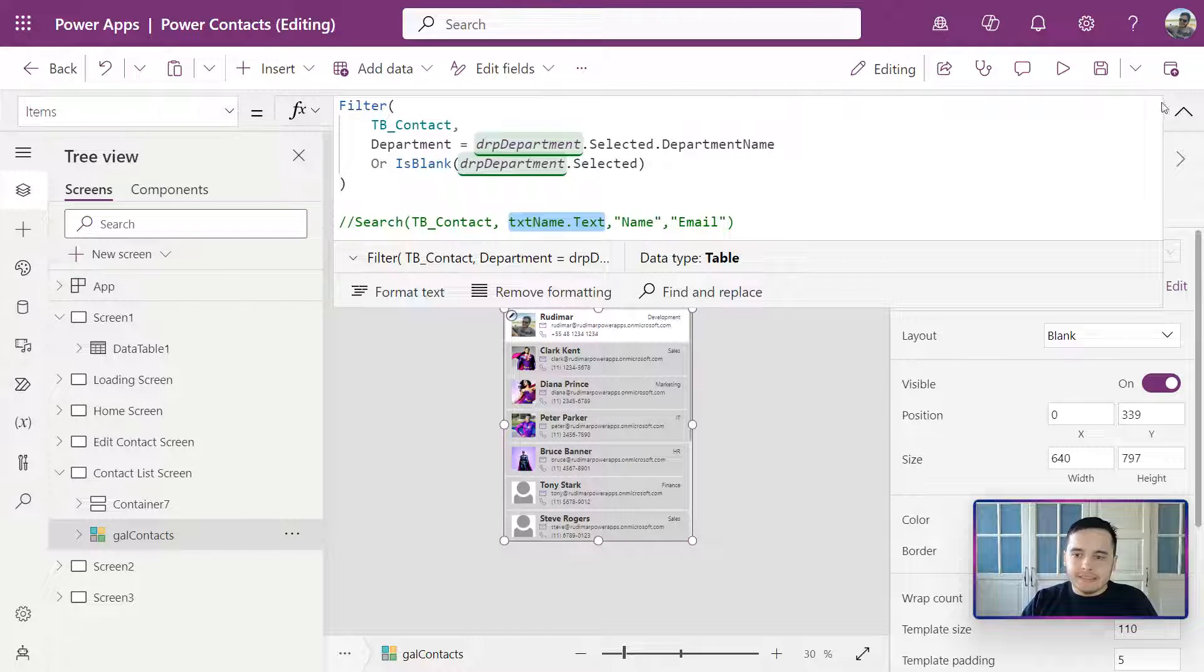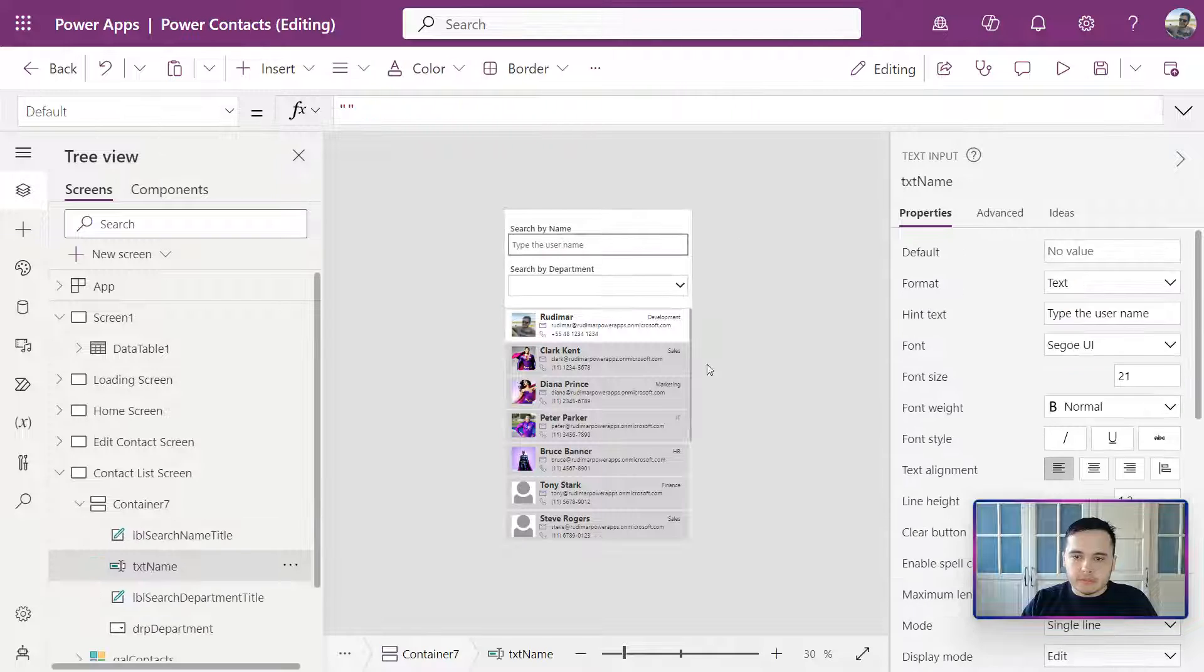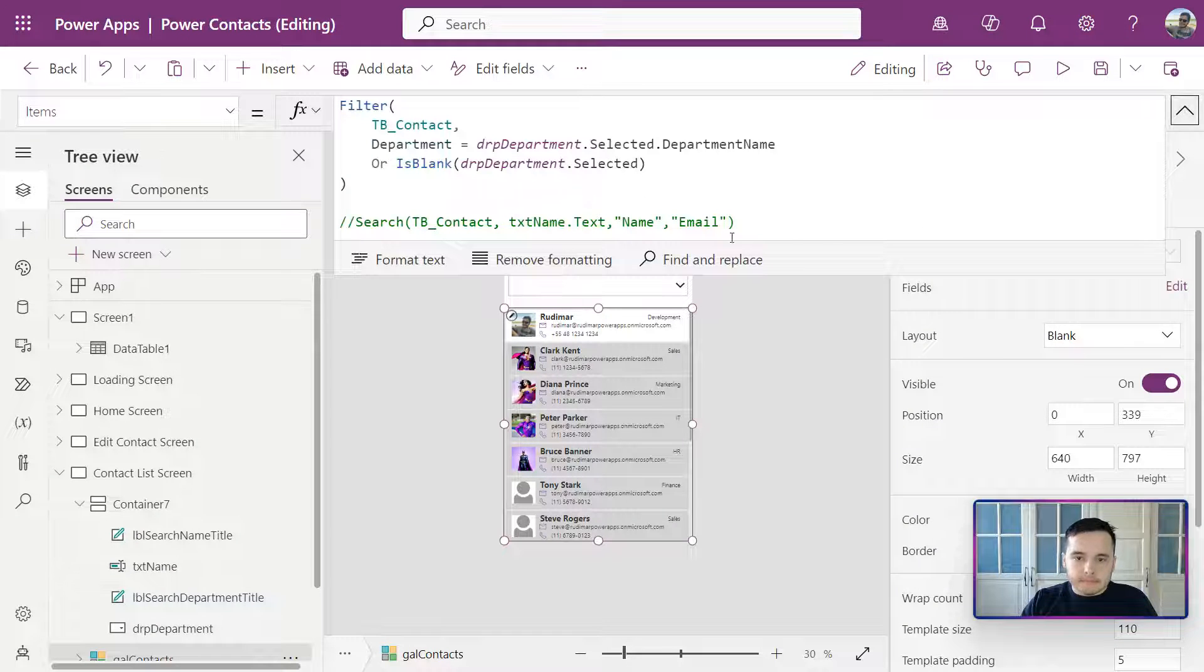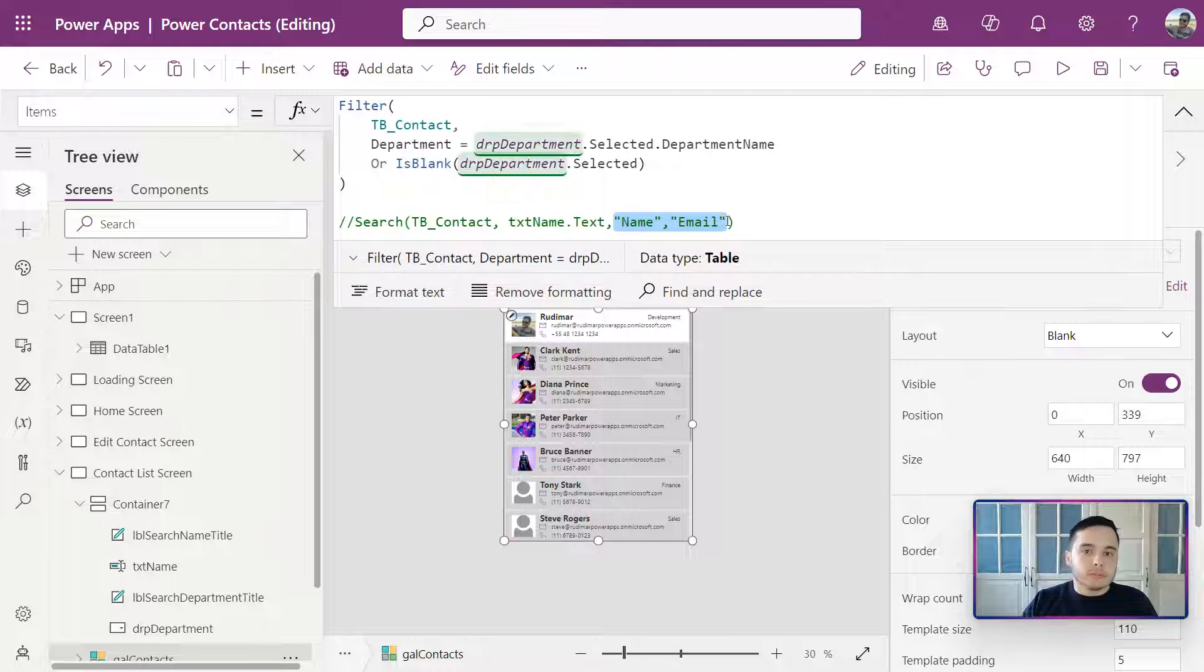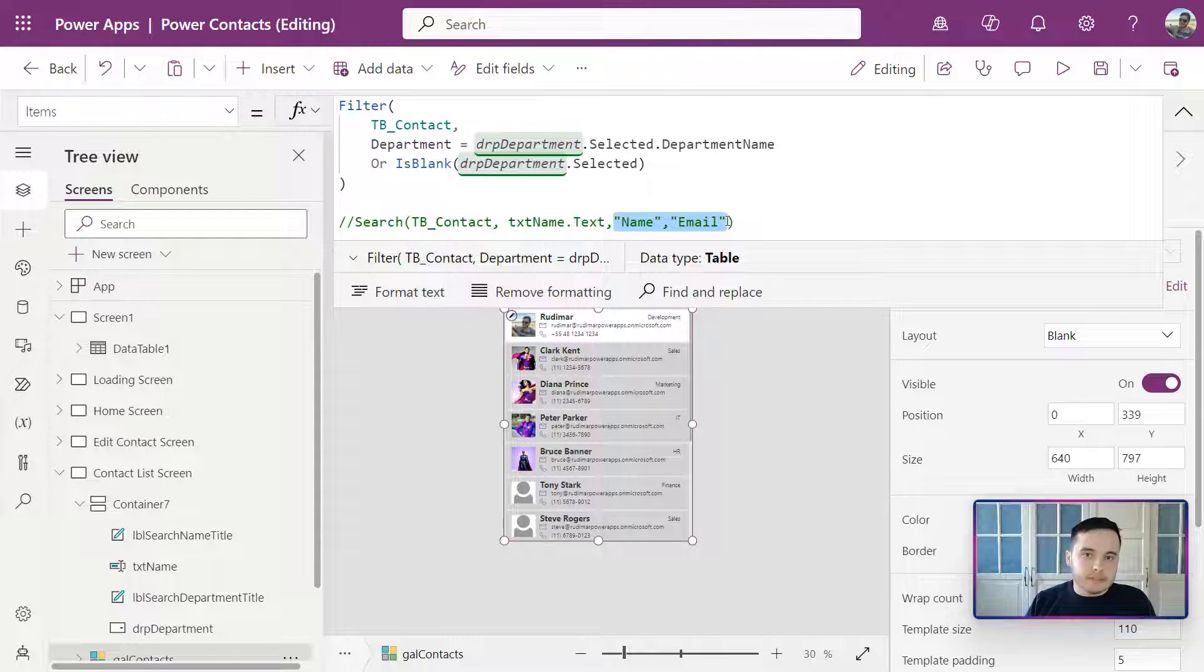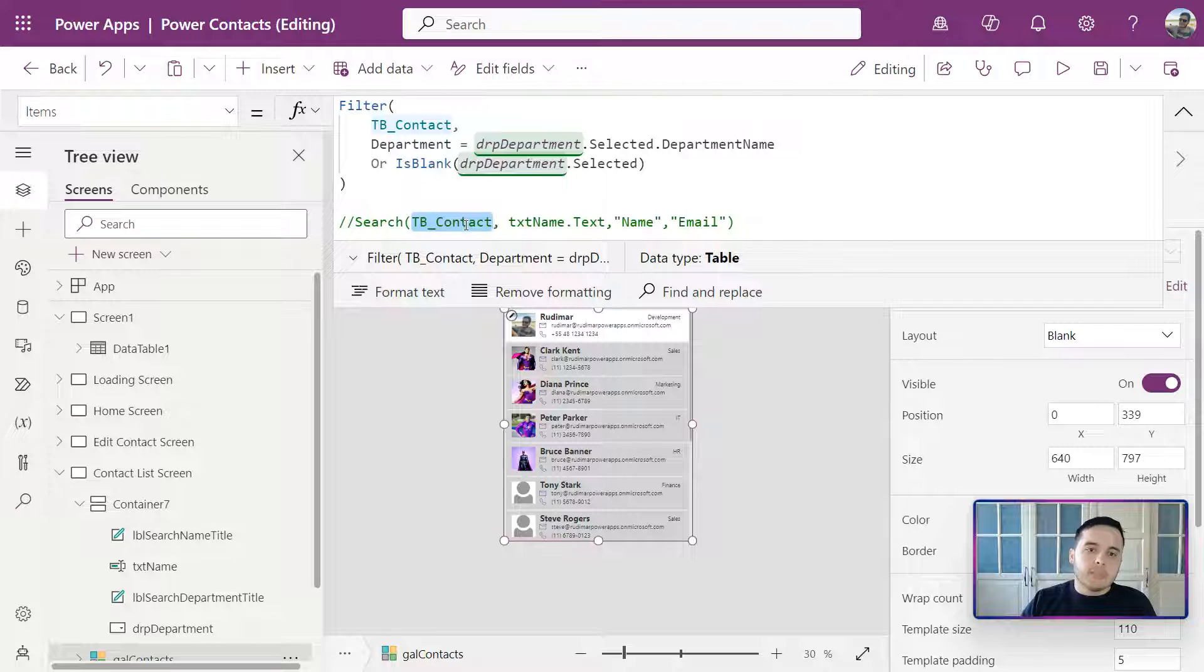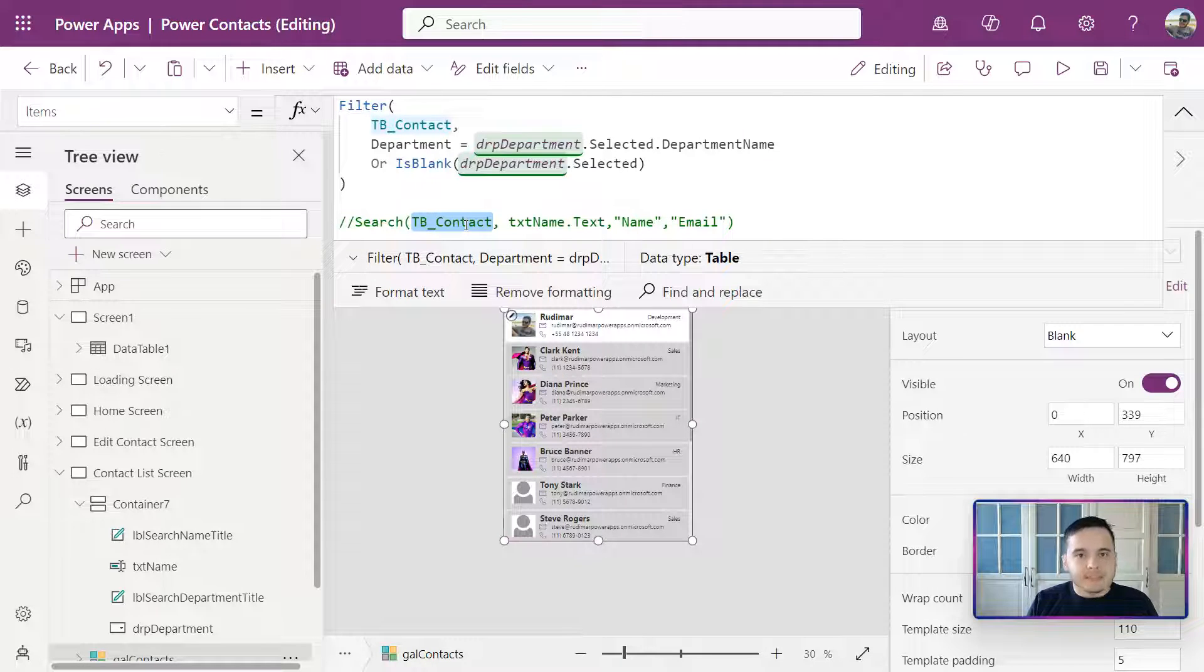That's called txt_name. In our case, it's this one, right? And then we have the columns that we want to search against. See, as the data source we have tbContacts, but instead of having tbContact as the data source,